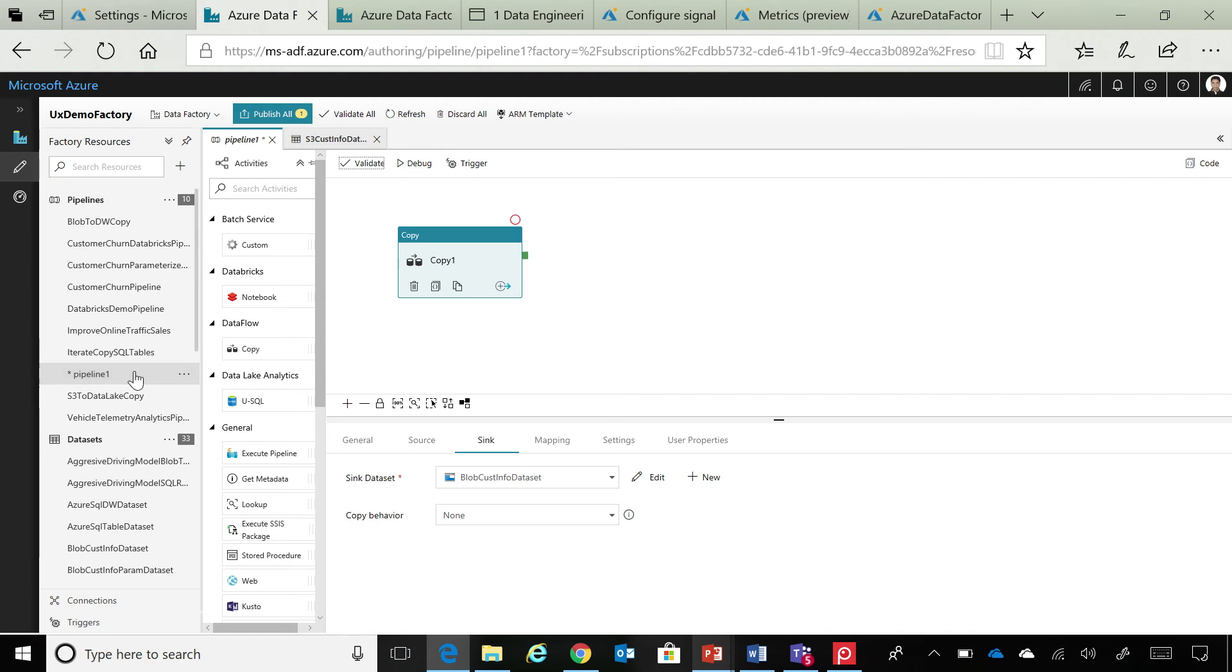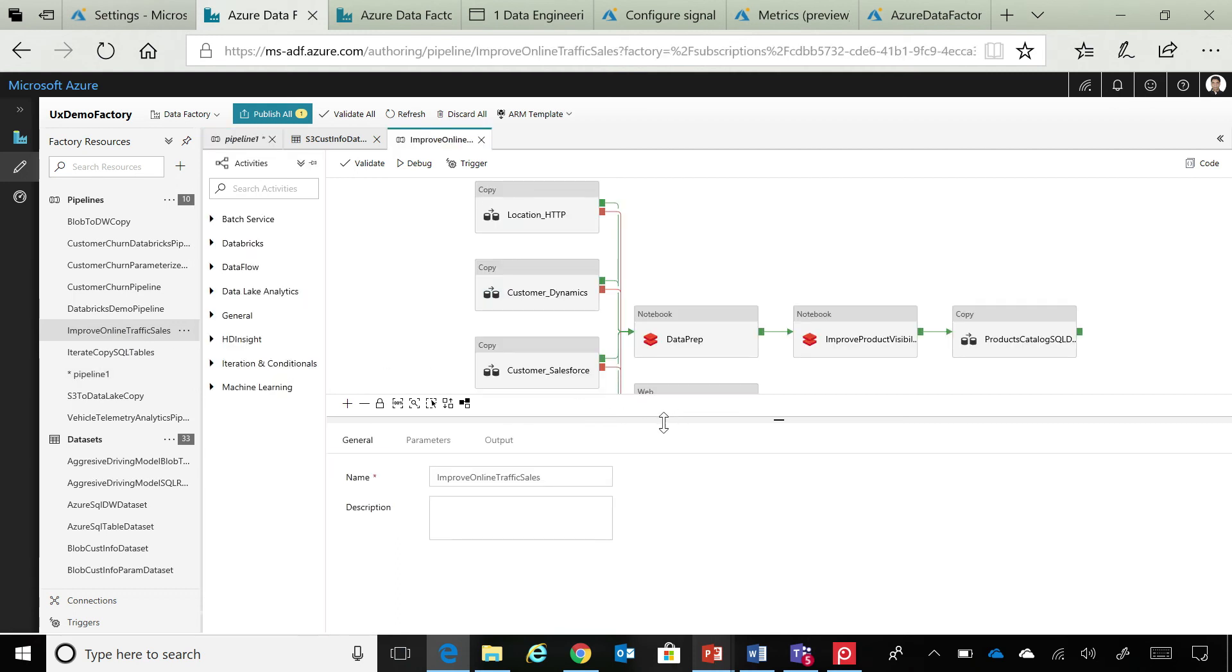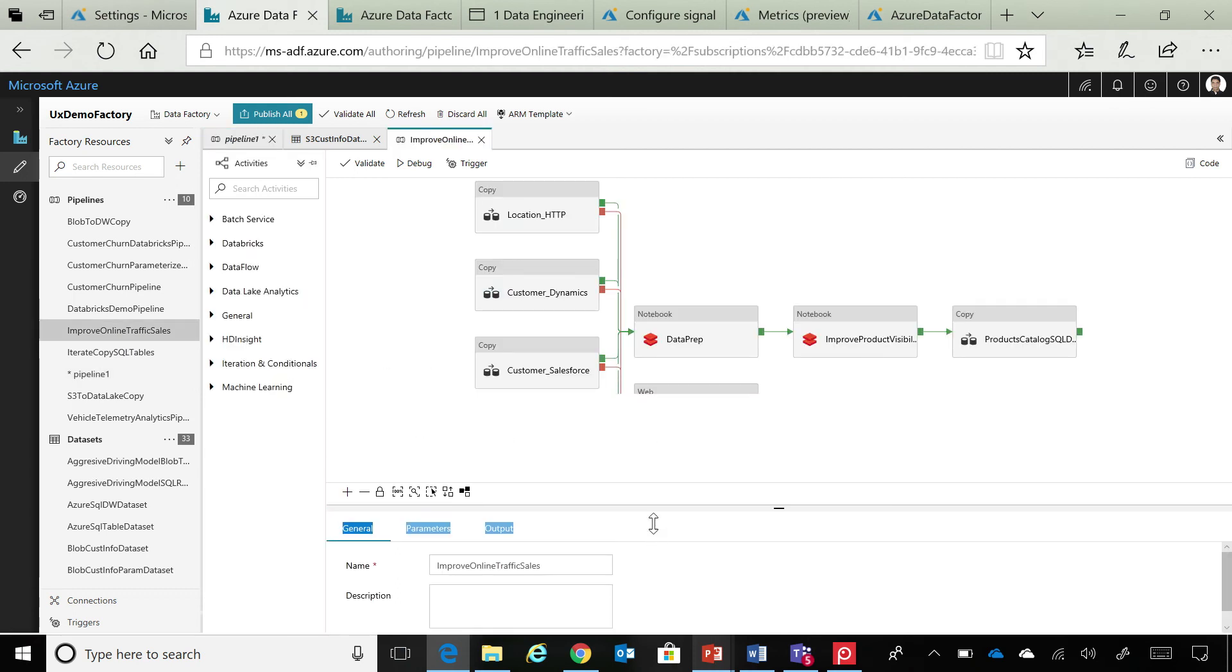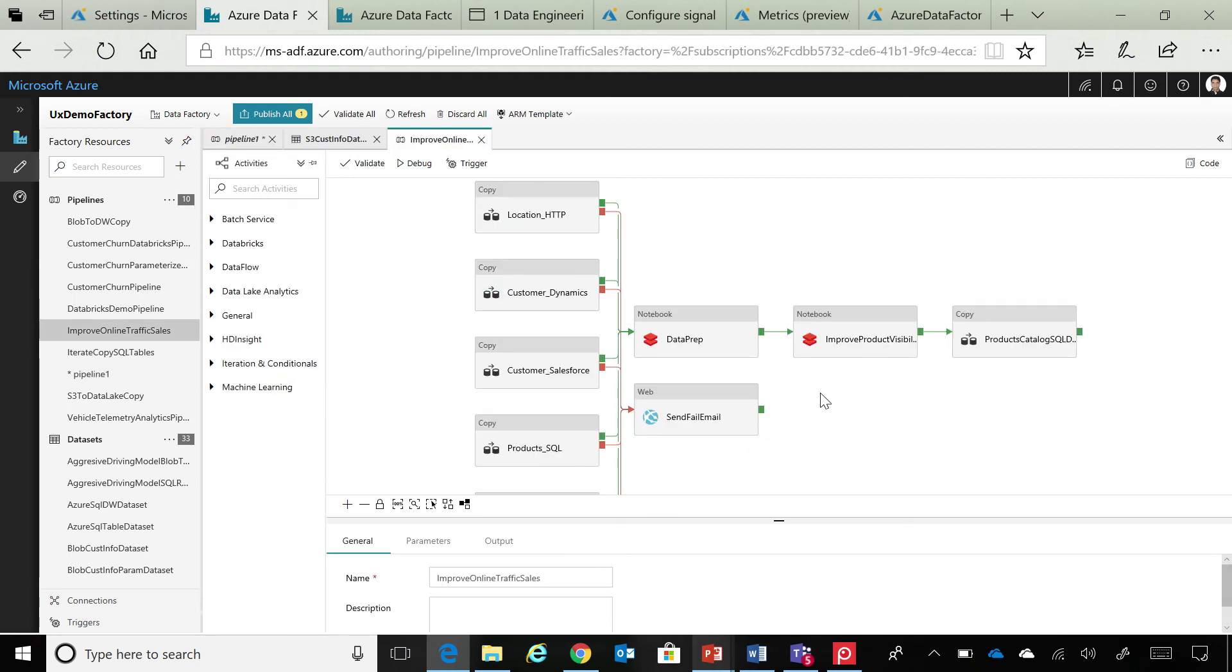So, I'm going to jump to another pipeline, which I've already built, so that we can actually explain and understand this in great detail. So, in this particular pipeline, I'm actually grabbing data from a bunch of sources. Then,